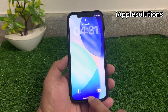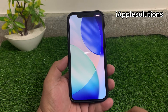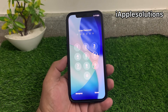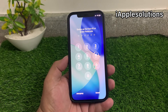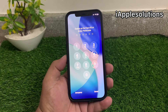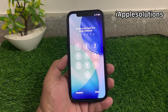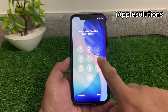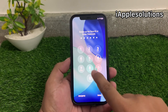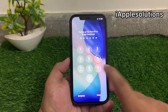Keep watching the video until the end and follow all steps to unlock your iPhone without password, without computer, without losing any data, without any third party software. Simply enter any password you can see.